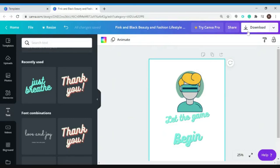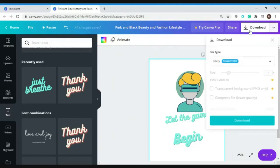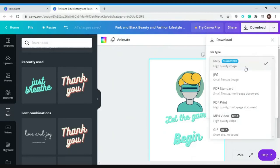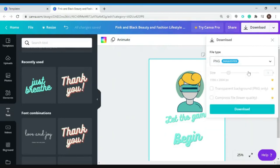But you can also download this design by clicking here. It suggests PNG, that will be a high quality image, so we will just stick to it and then click on download.